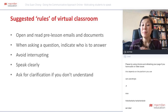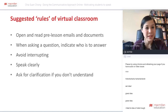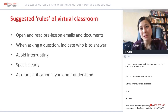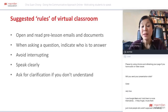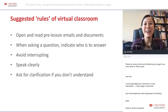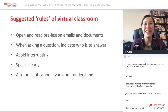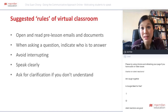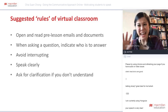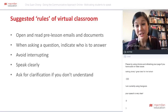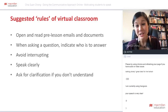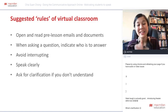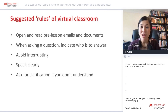Speak clearly — this is obvious in a language class, but online it's even more important. Remind students to slow down and speak clearly. Also ask for clarification if you don't understand: in a face-to-face class you might just carry on with group work, but in an online situation it's crucial that you actually understand. Encourage students to ask questions and remind them there's no such thing as a stupid question.